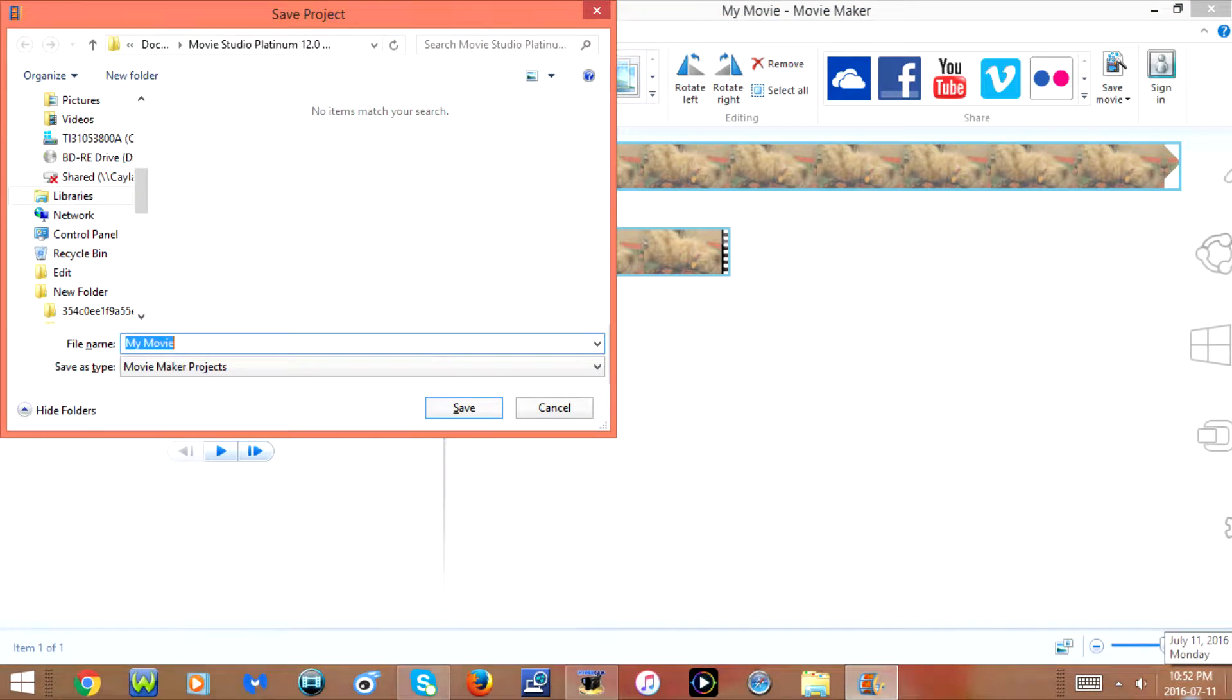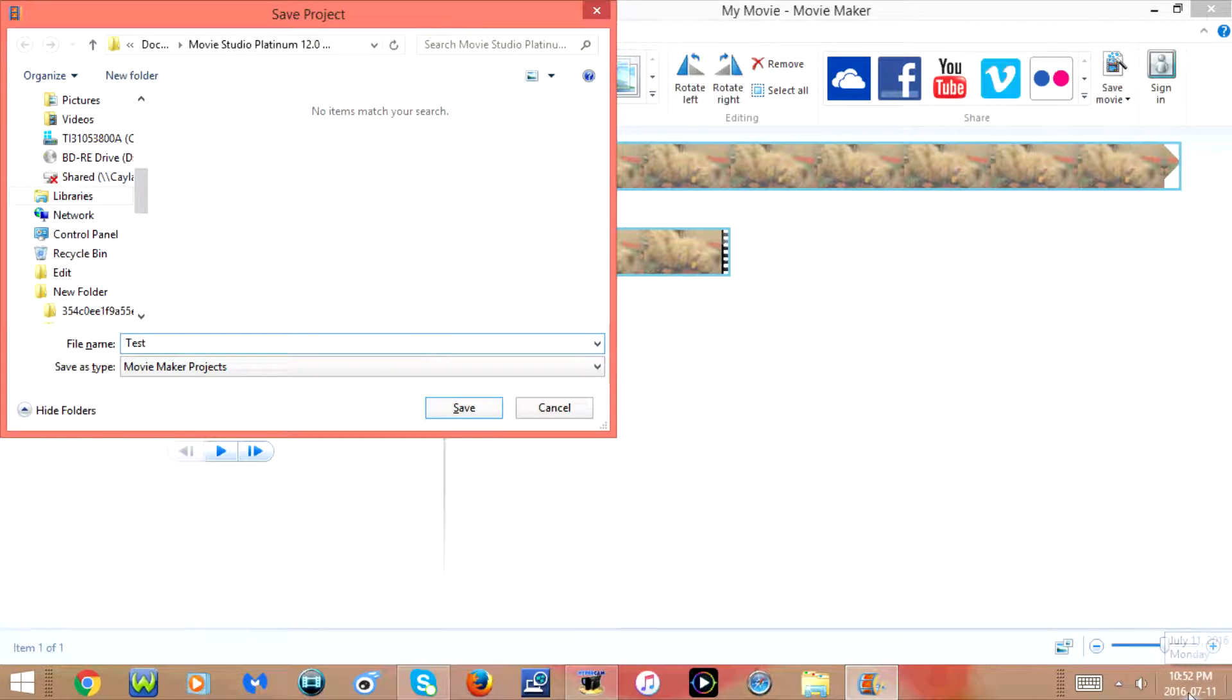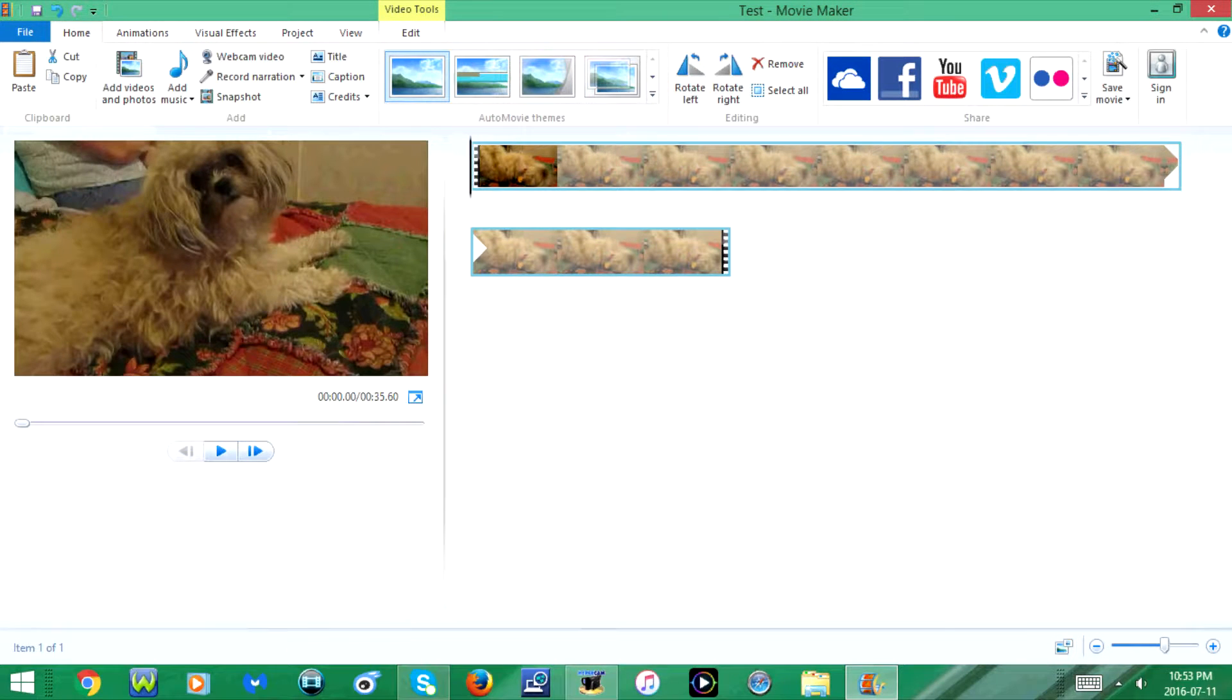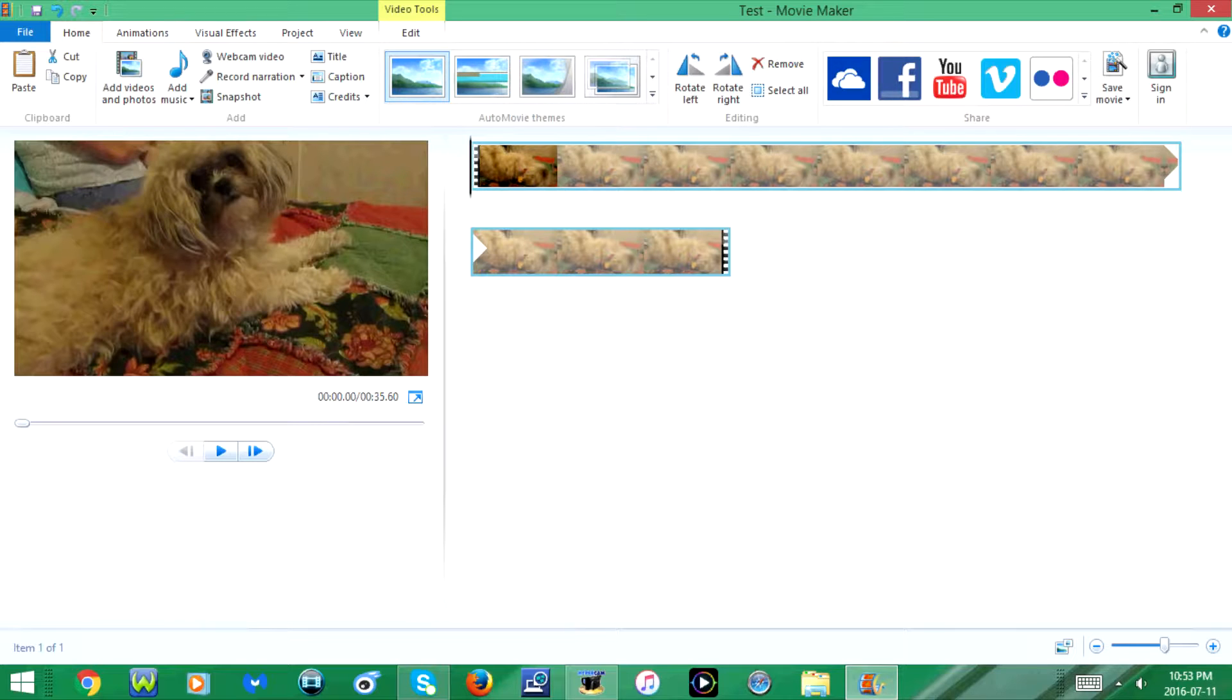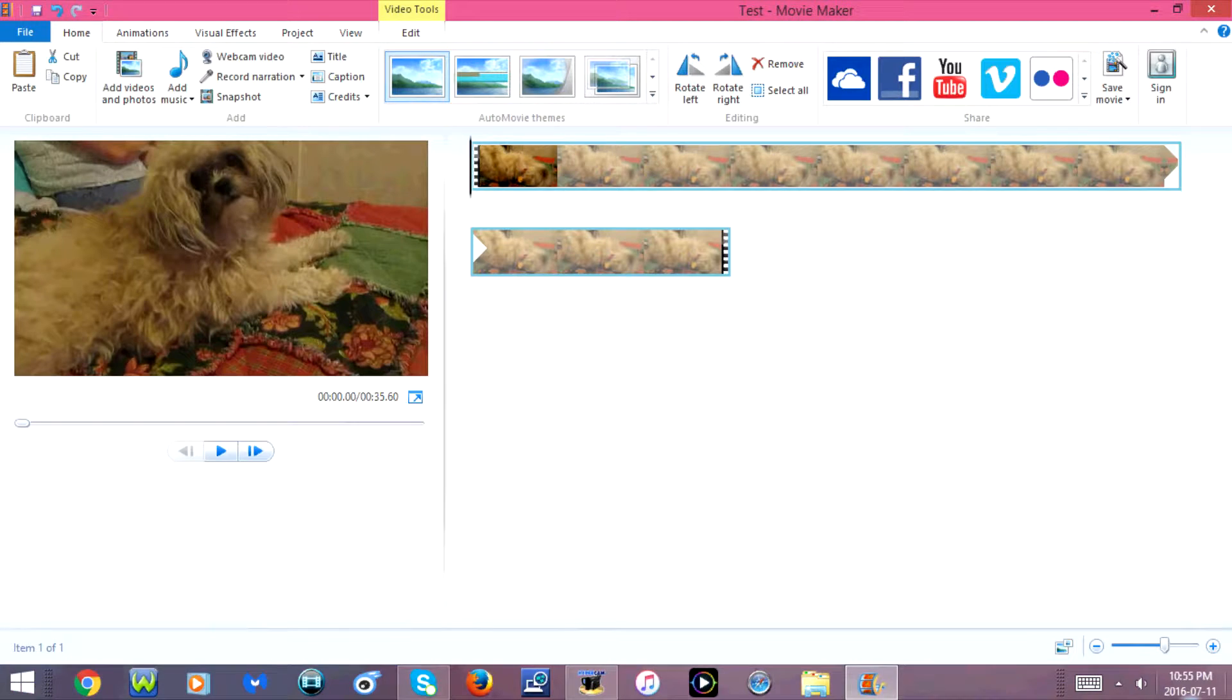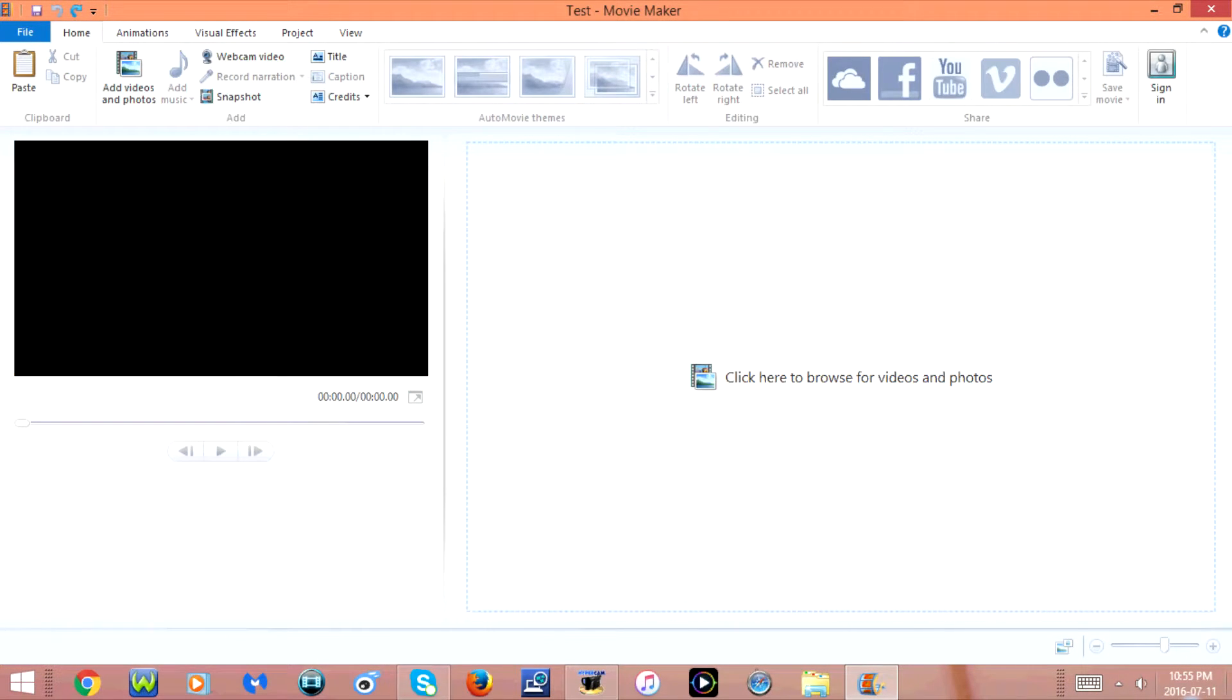I'm just going to save it as test. F12 or Fn and F12 goes to save project as. CTRL Z will undo. And CTRL Y will redo.